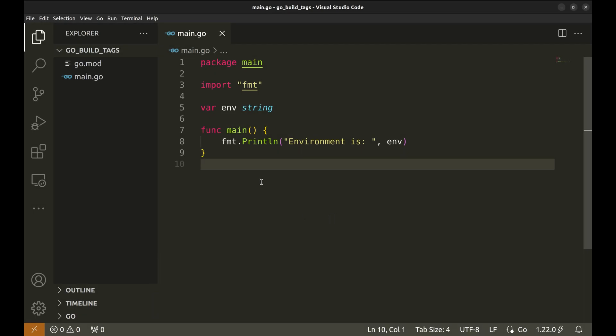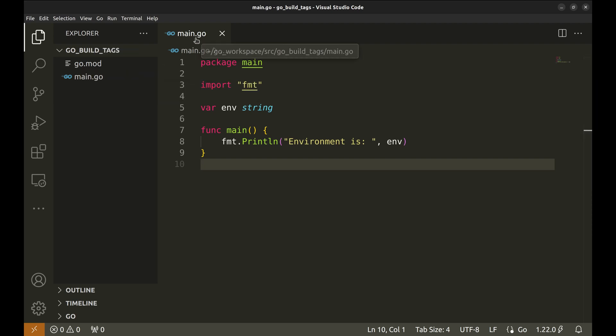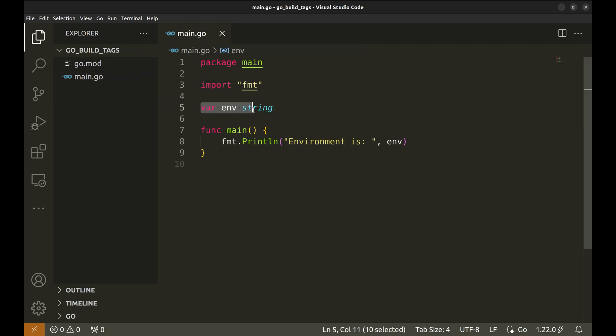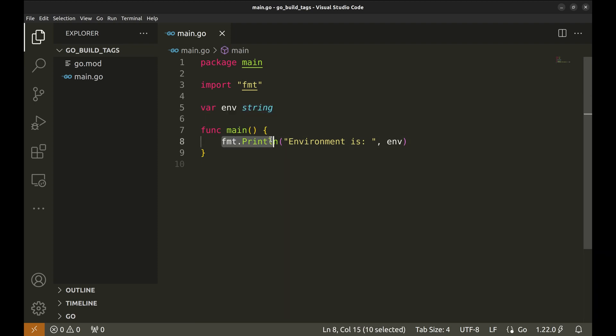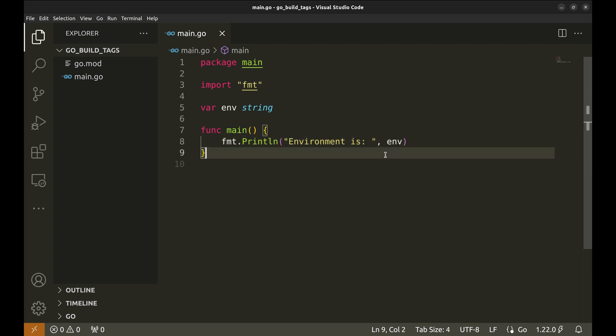Let's see how the tags work. Here we have a simple application. In the main file we have declared the environment as a variable. In the main function we simply print the environment. Build tags provide a quick and easy way to manage environment-specific configurations in our projects.